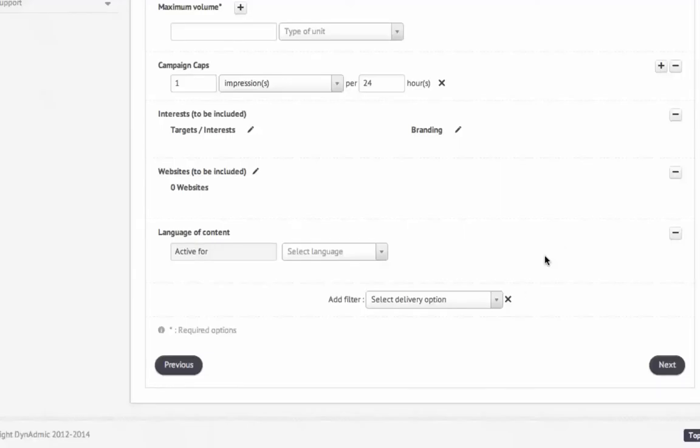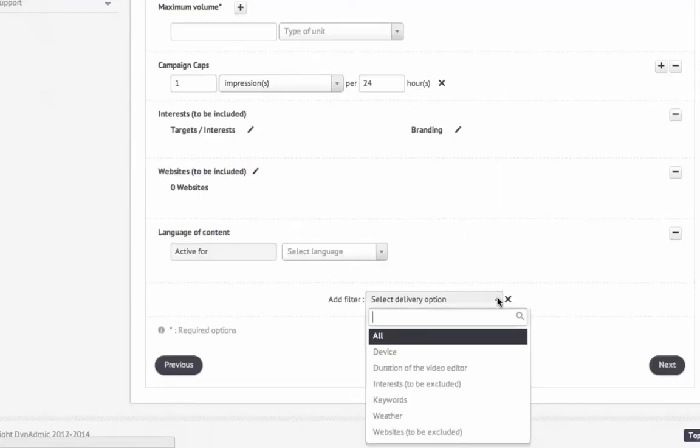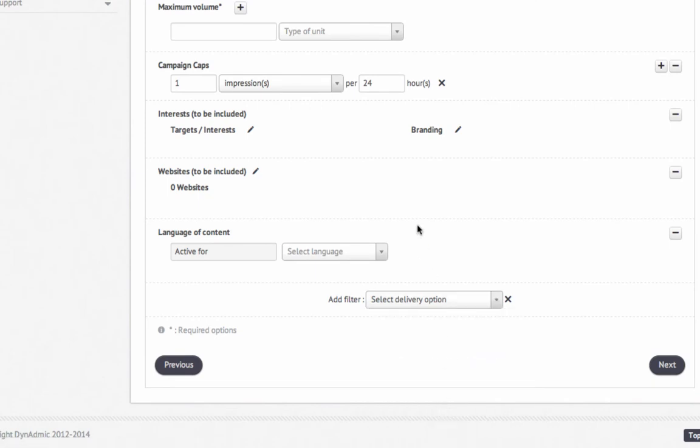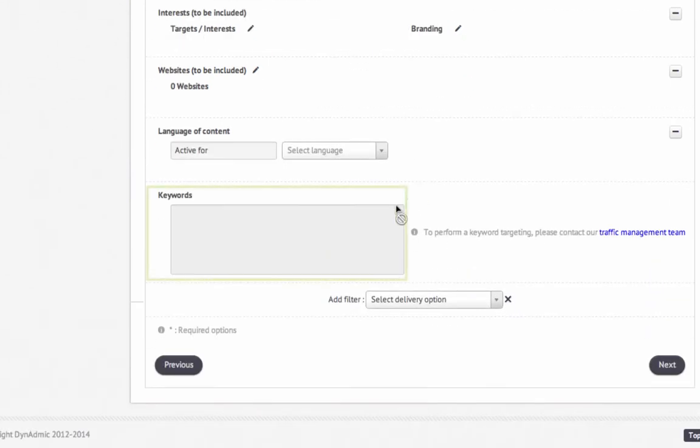If you want even more precise targeting, import a list of keywords and your ad will appear only on videos containing these words.